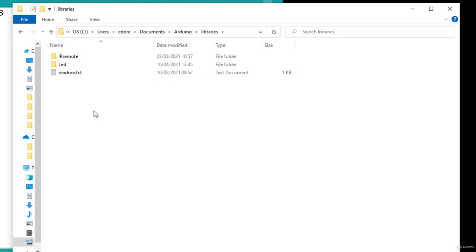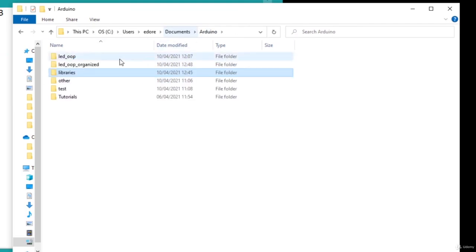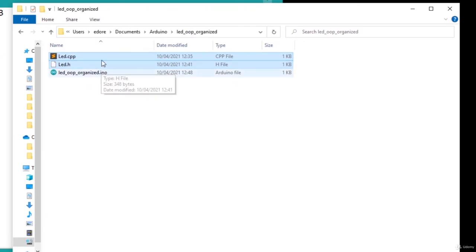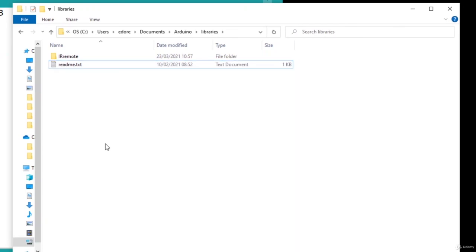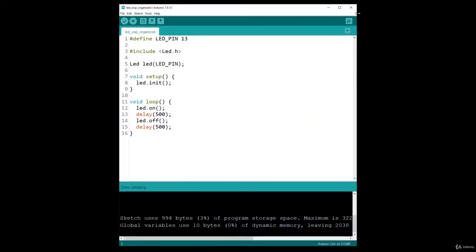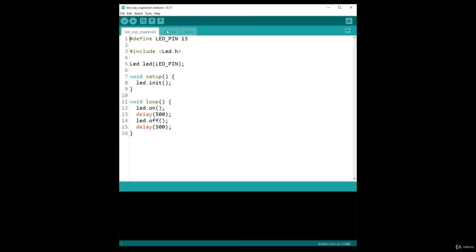So I'll show you how simply it can be done, but you shouldn't feel obligated to do it every time. Now I'm going to revert: cut the files and paste them back inside my program, then go to libraries and remove the LED library. I'll restart the Arduino IDE again. Now that the files are directly inside the sketch folder, I use quotes instead of angle brackets for the include, and I'm back to the previous situation to continue with the course.